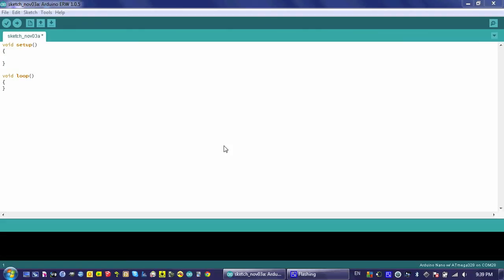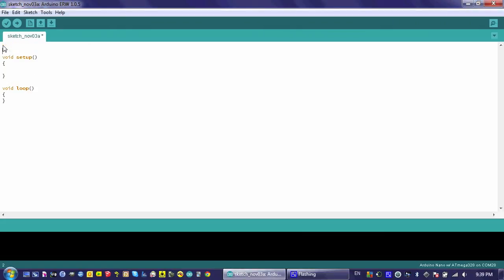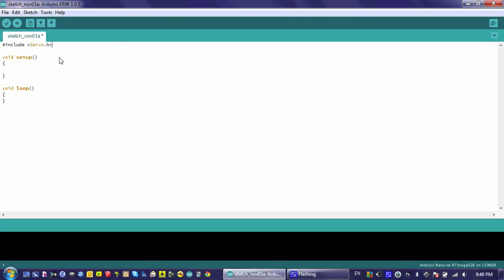We need to do this because they probably did not come calibrated from the factory. The first step in doing this is to include a line of code at the very top of your program that includes a library. A library is a bunch of code that somebody else wrote that allows us to do some pretty cool things. Here, we're going to include the servo library, which allows us to control servo motors.